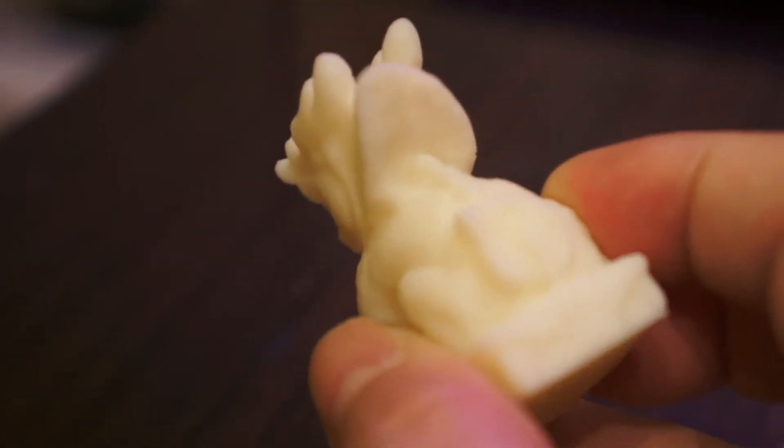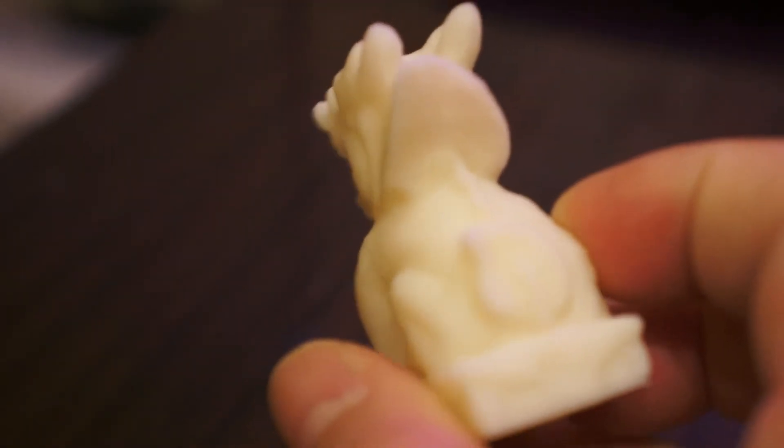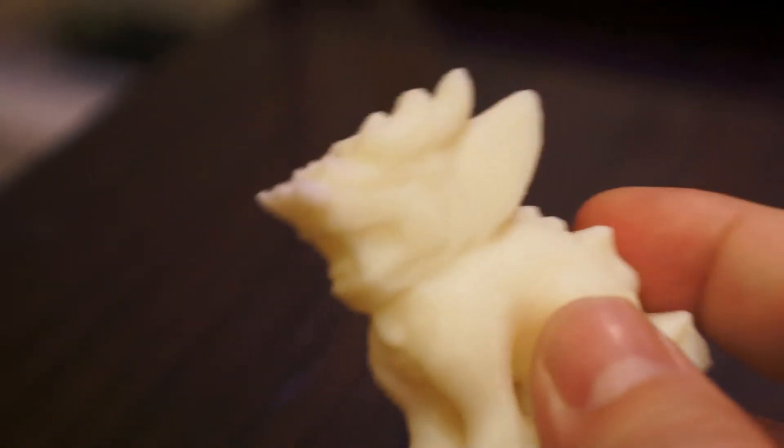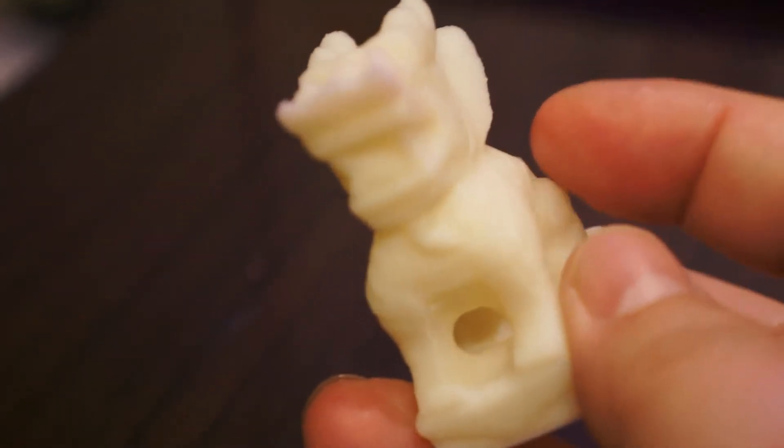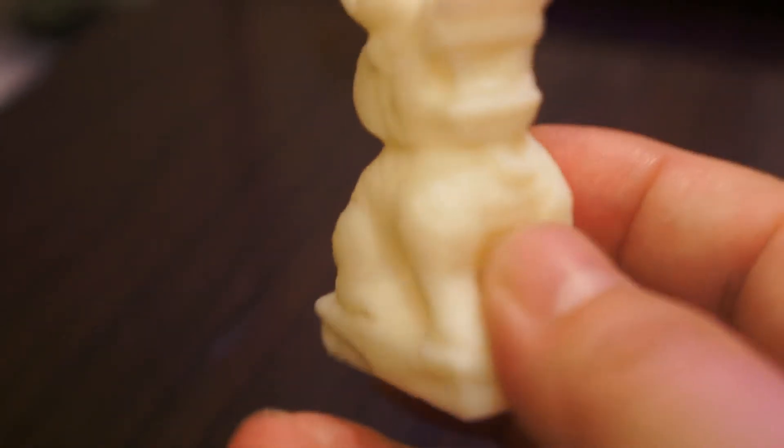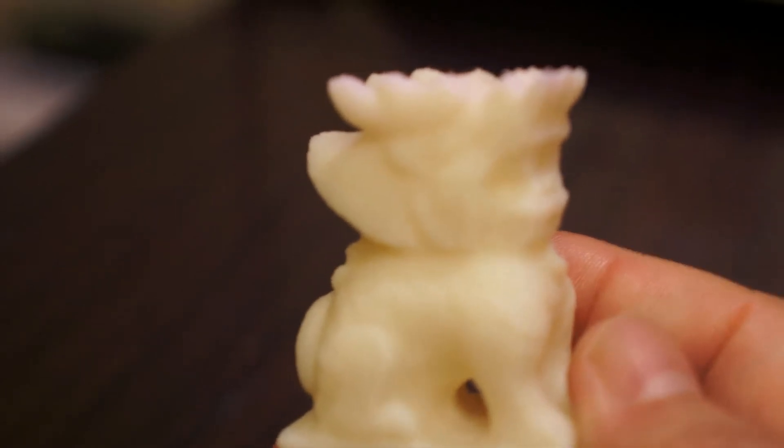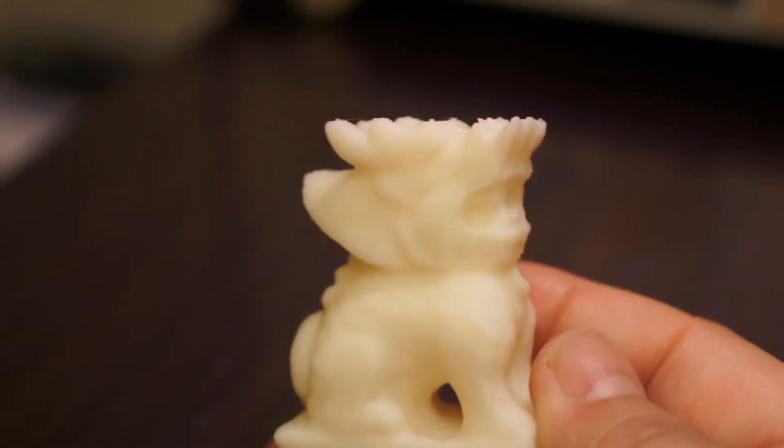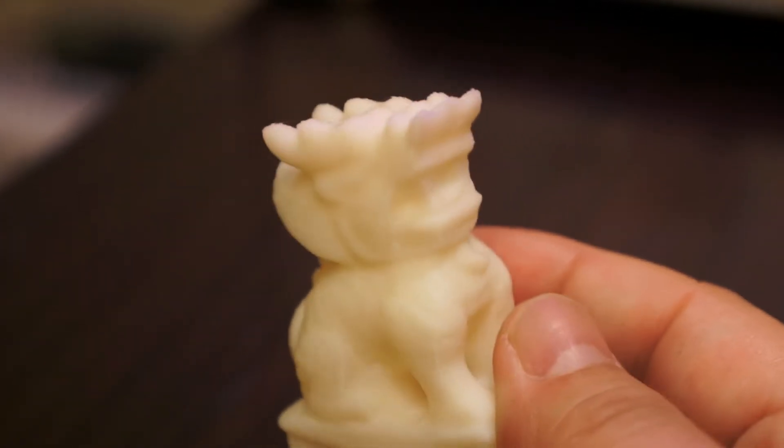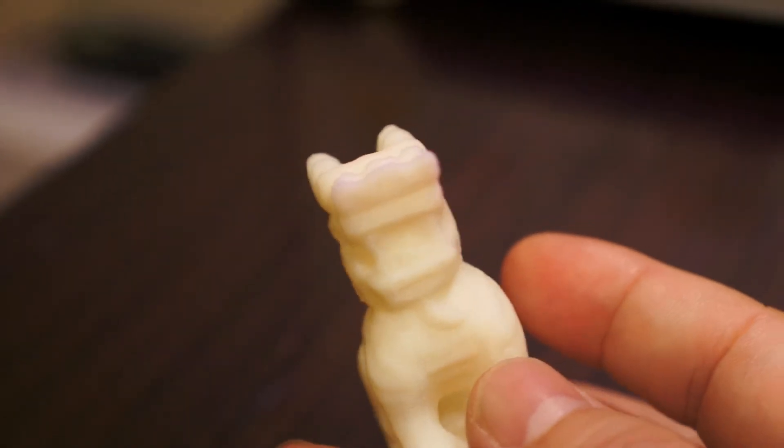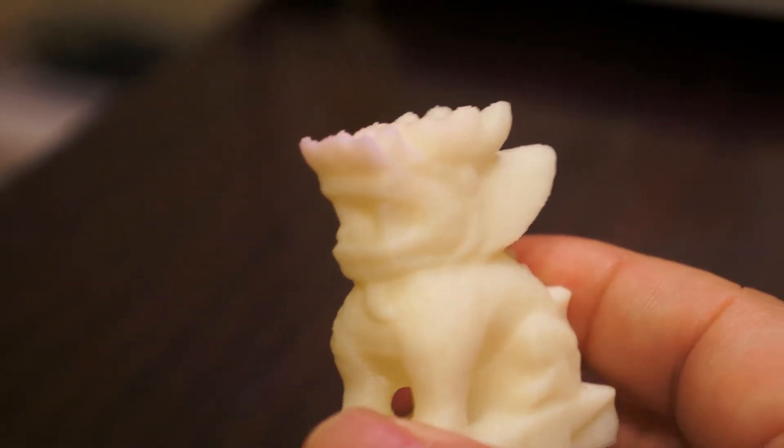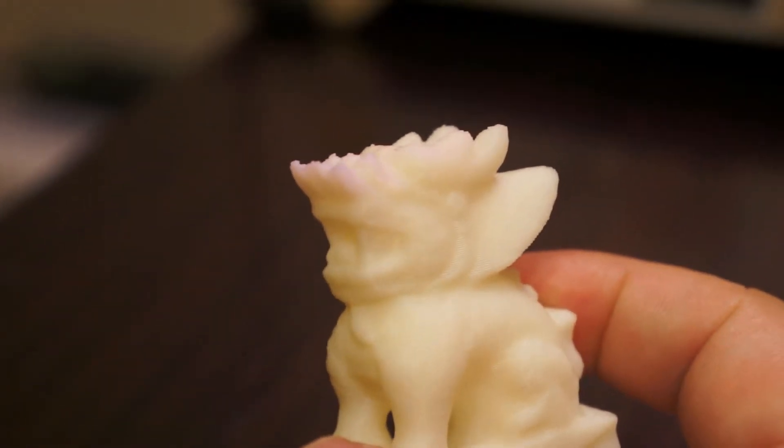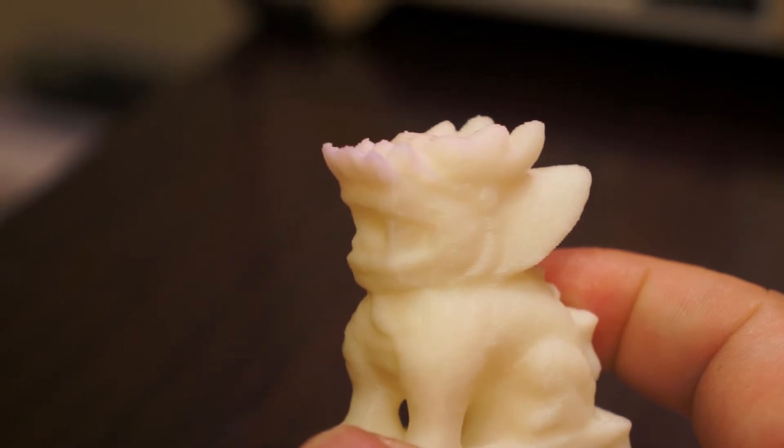You can even see the tail. I found 123D Catch really performs a good job. Of course in the market there's also Reconstruct Me, but that requires an extra Kinect to take the photo.